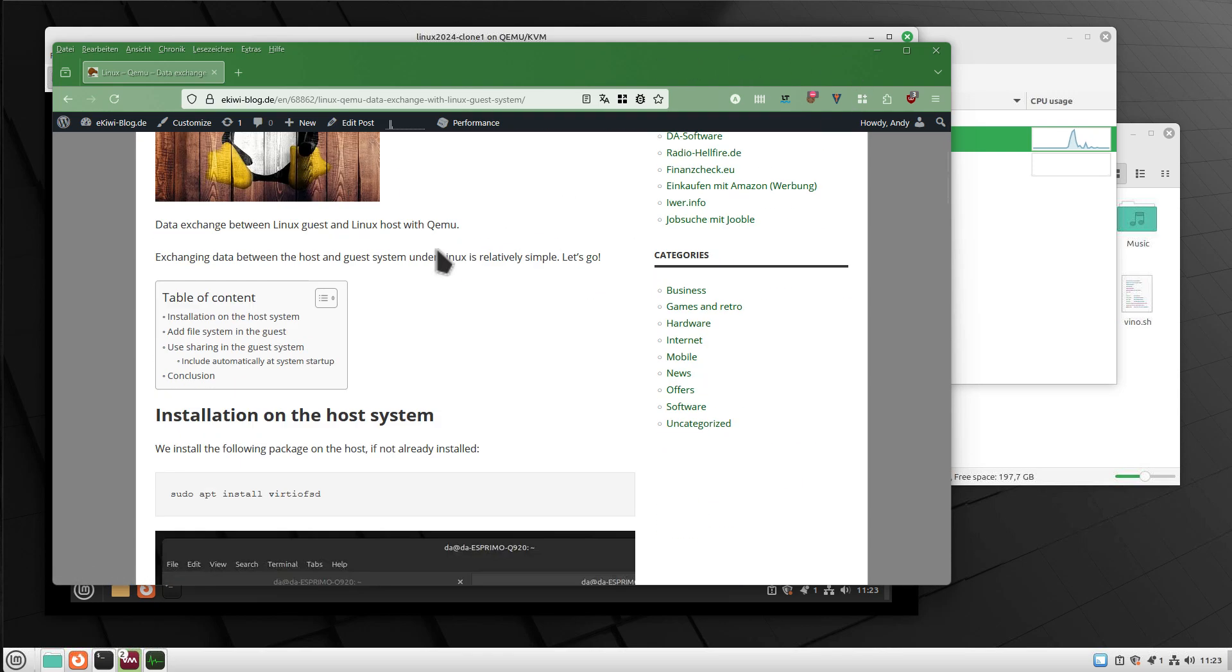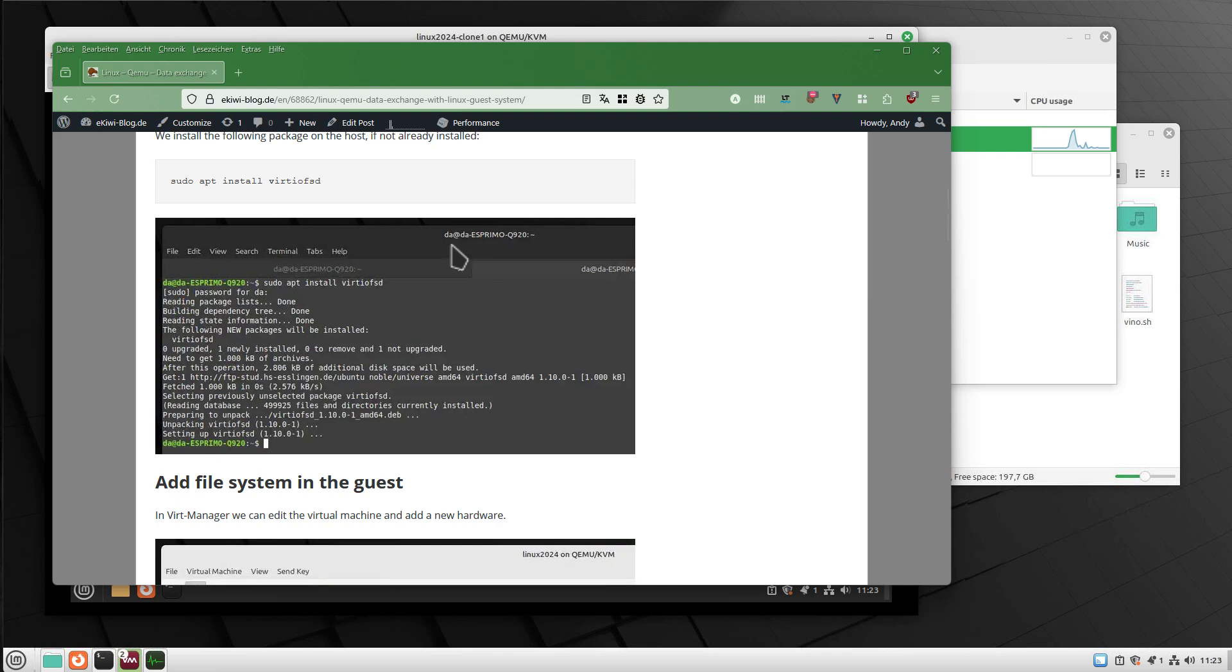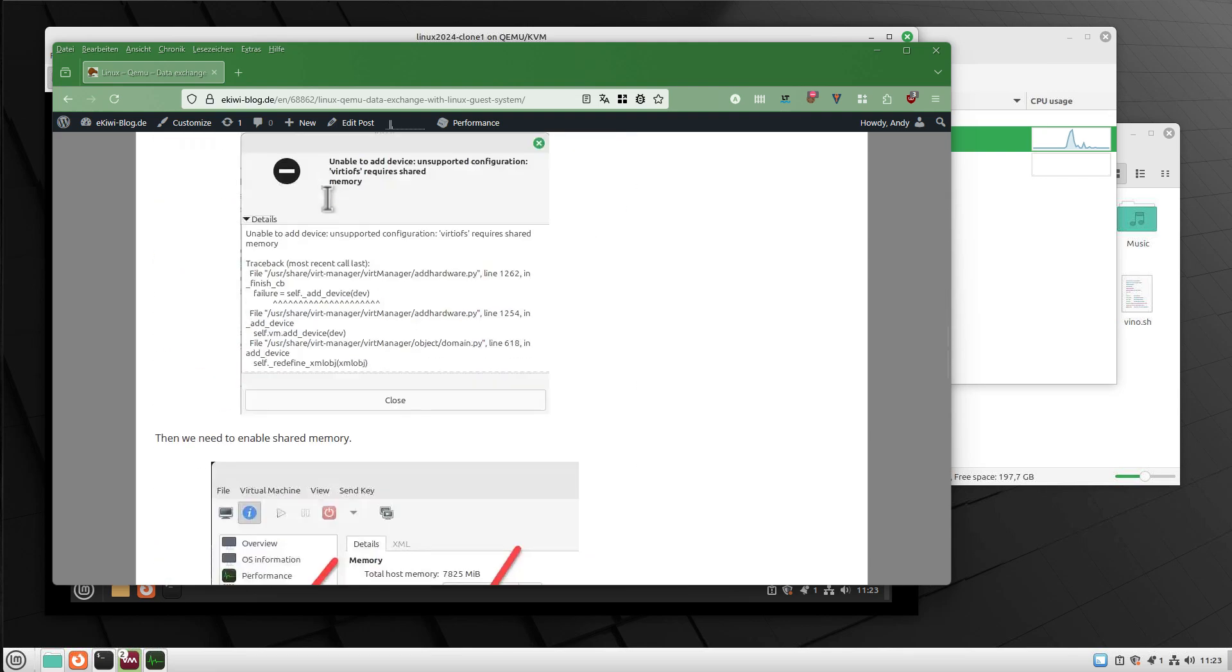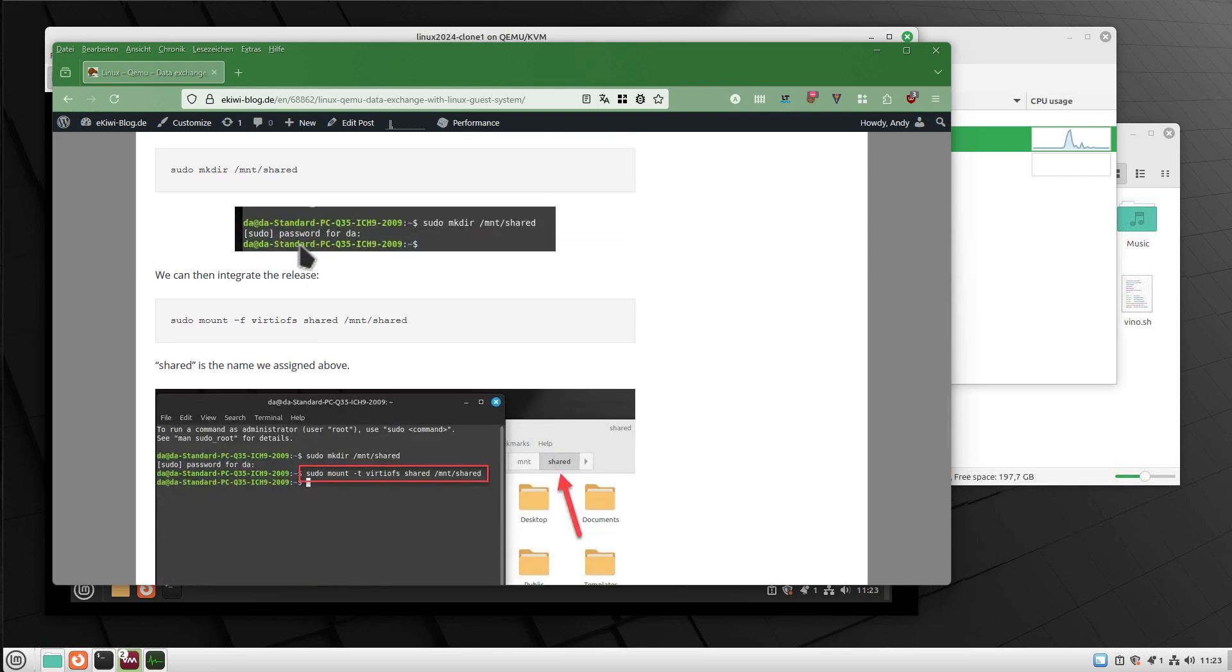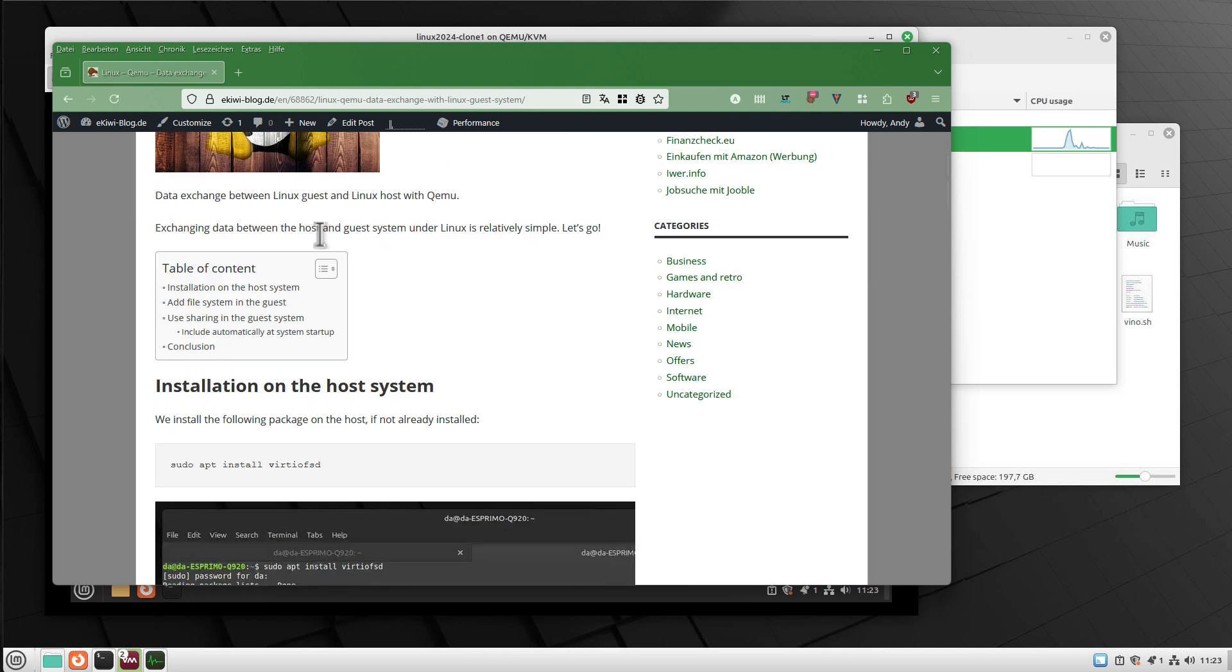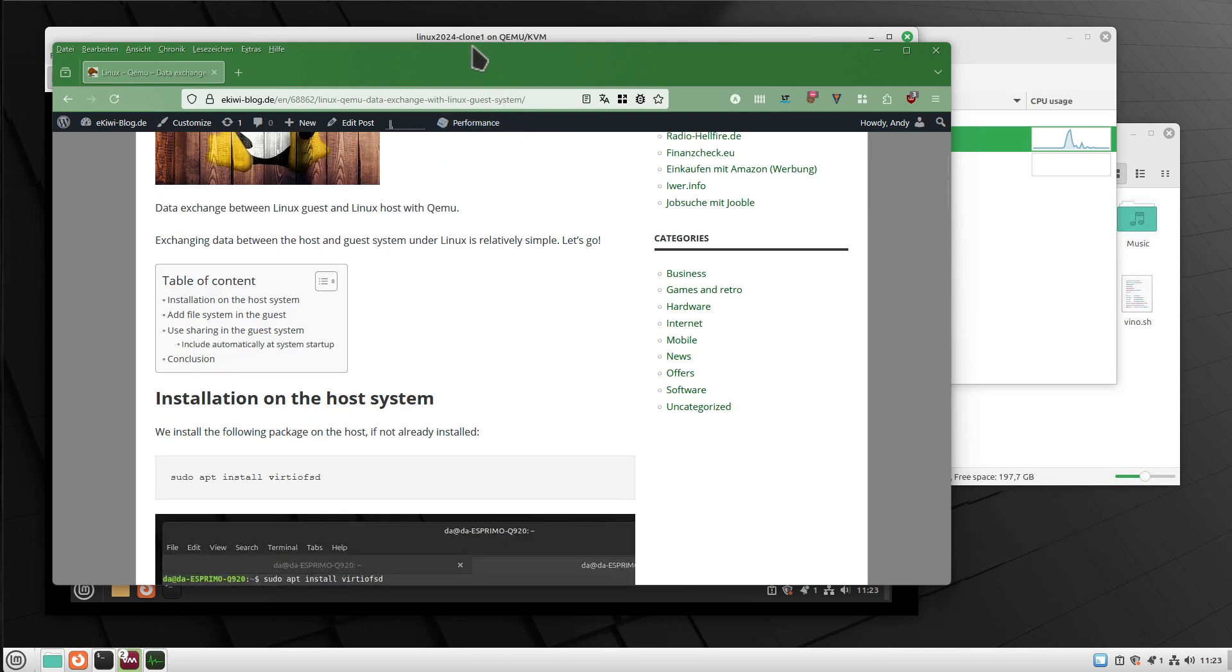Everything I described in this video will be available in this blog post here. Here you find all the steps and commands. I will put the link in the video description.